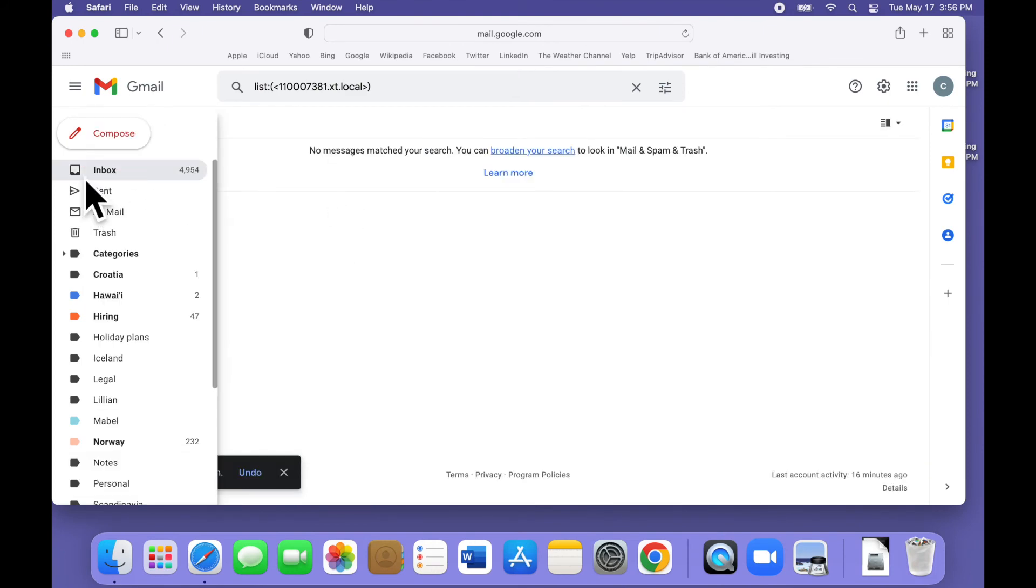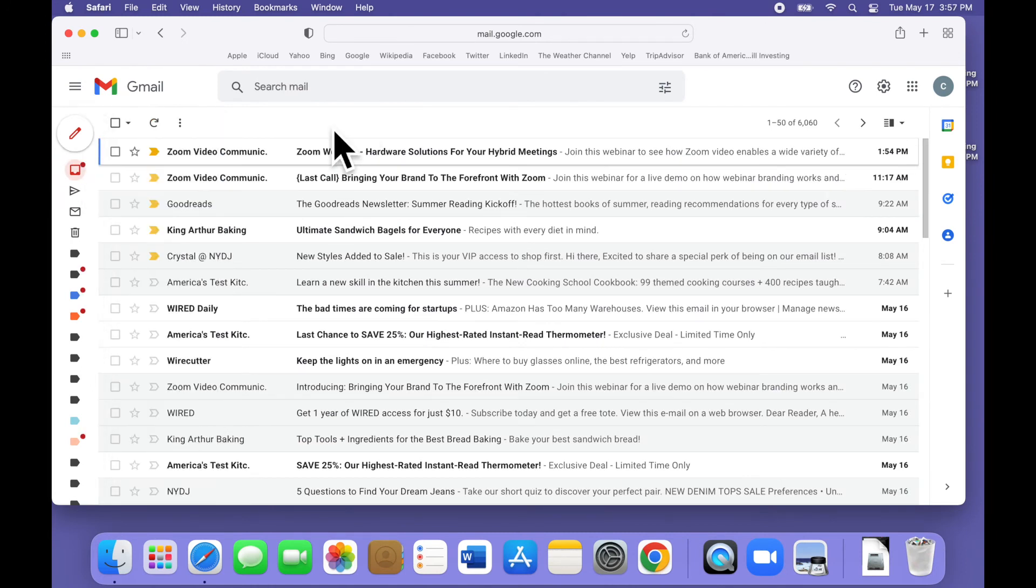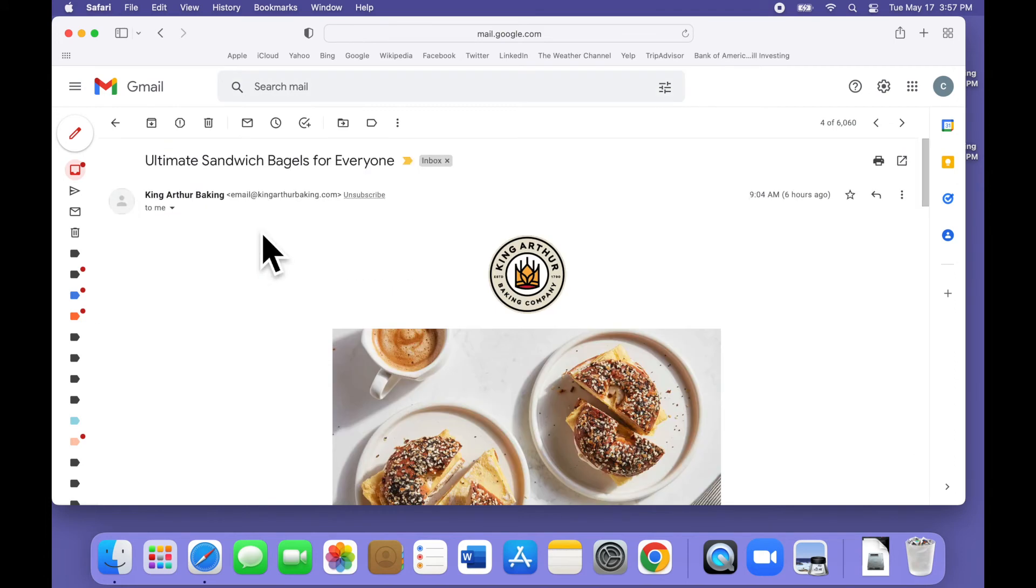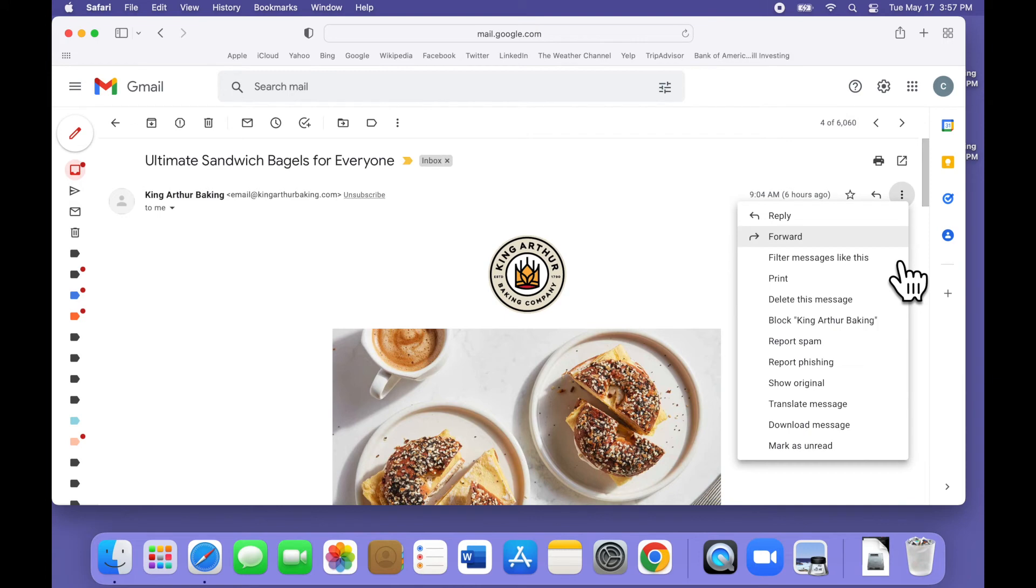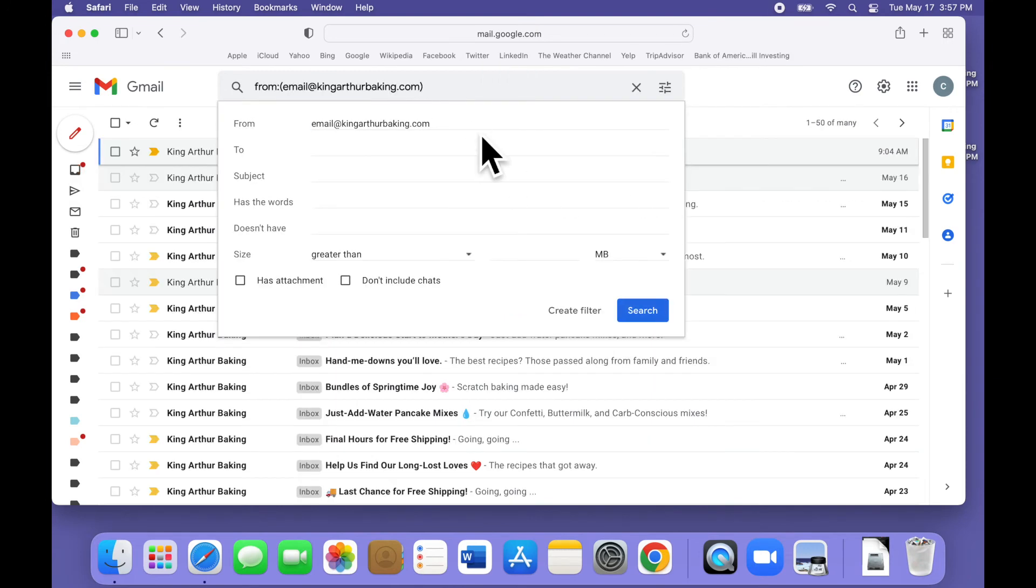Let's walk through this once again with a different merchant, like King Arthur Baking. We open any one of the messages that's from their mailing list, click the three dots, select filter messages like this, and here's the search form again. Gmail will fill in whatever search criteria will work best based on the email you use as the model. Notice that this time there's no mailing list description.